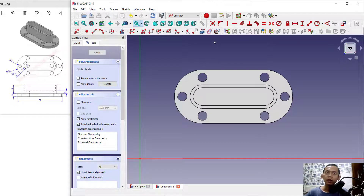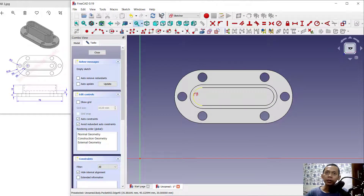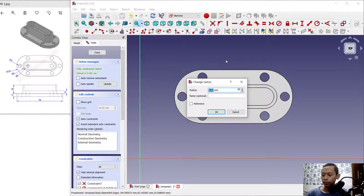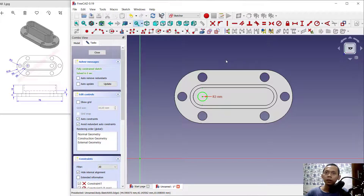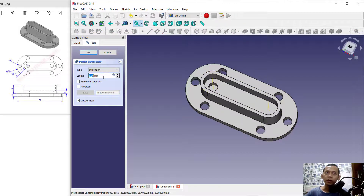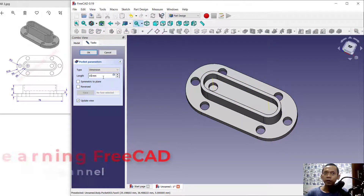Select this edge and create a circle starting from this point. Set the radius to 3. Click close, then use this tool to create a hole. Set the depth to 15.